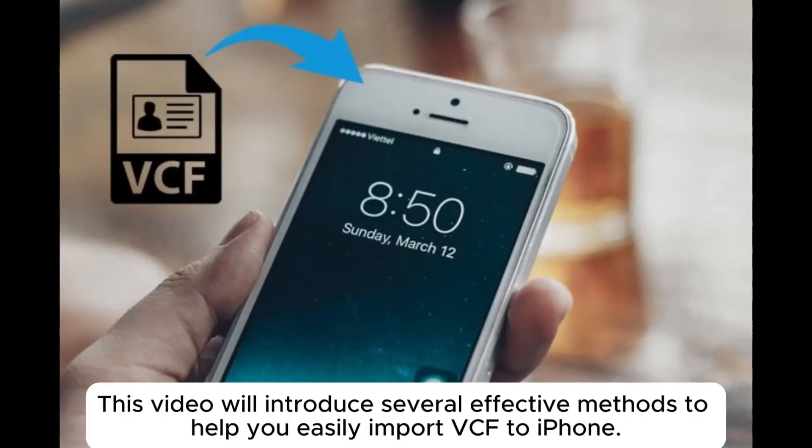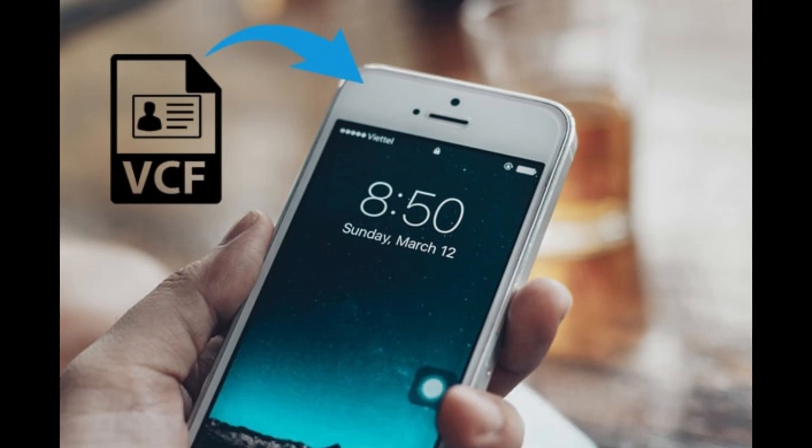This video will introduce several effective methods to help you easily import VCF to iPhone.